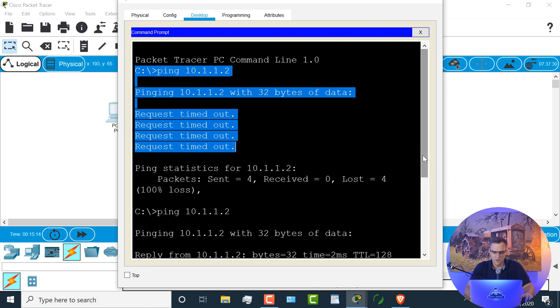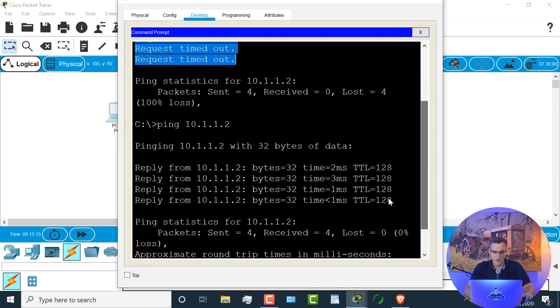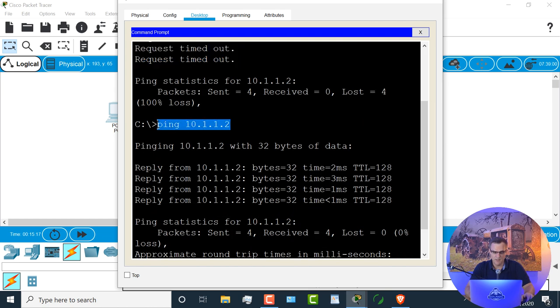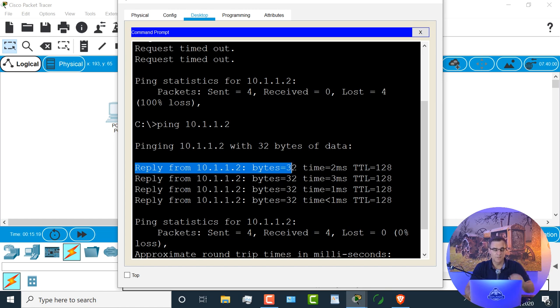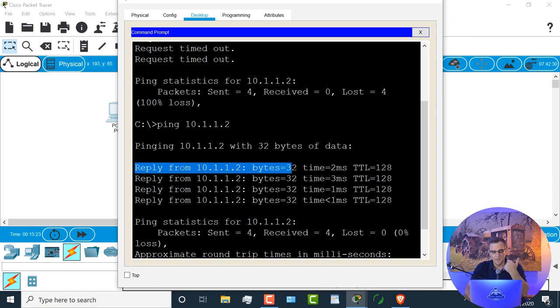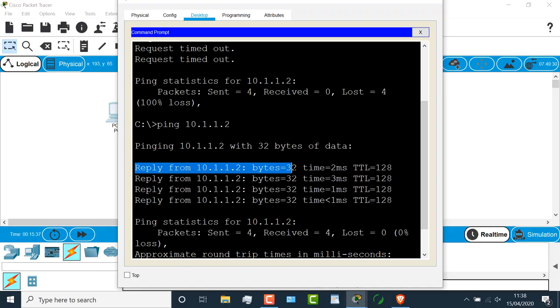In the second example, when I pinged the laptop, I got a reply back. So basically I'm saying, hello, are you there? And then the laptop is replying back saying, yes, I'm here. And that's why I get a reply back from the laptop, because I configured the laptop with the IP address that the PC is pinging. So it worked in the second example.